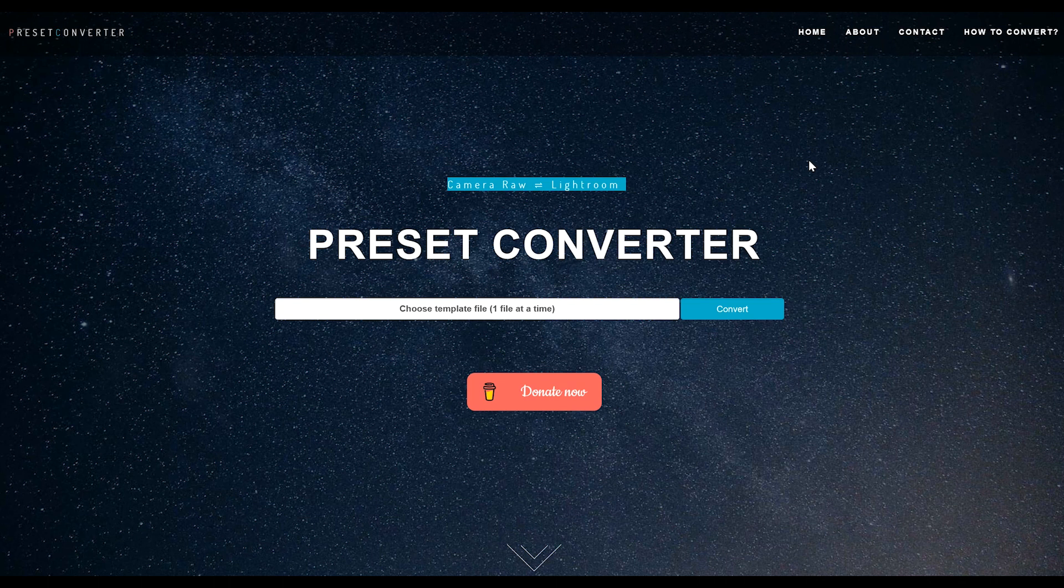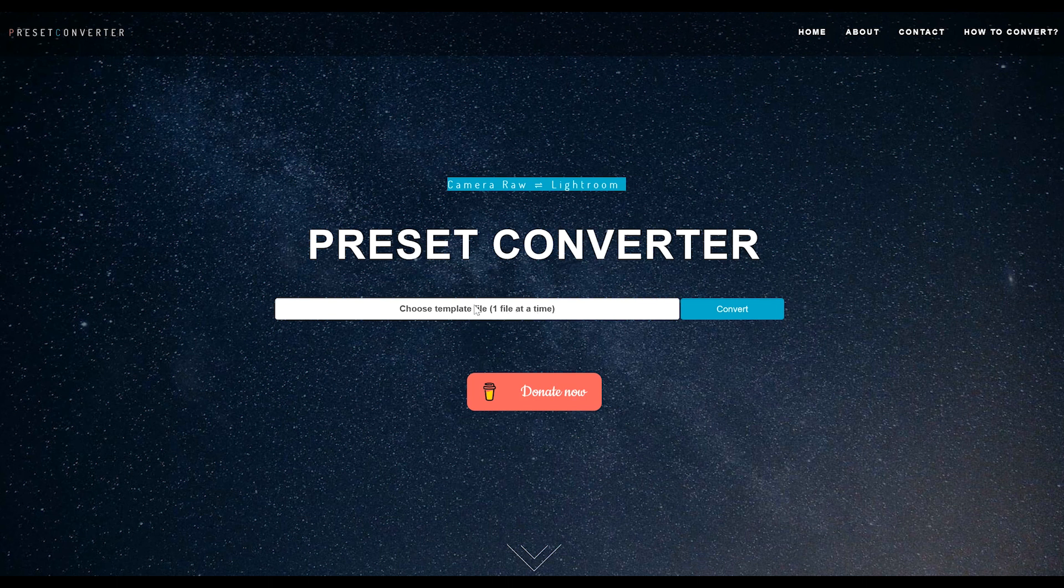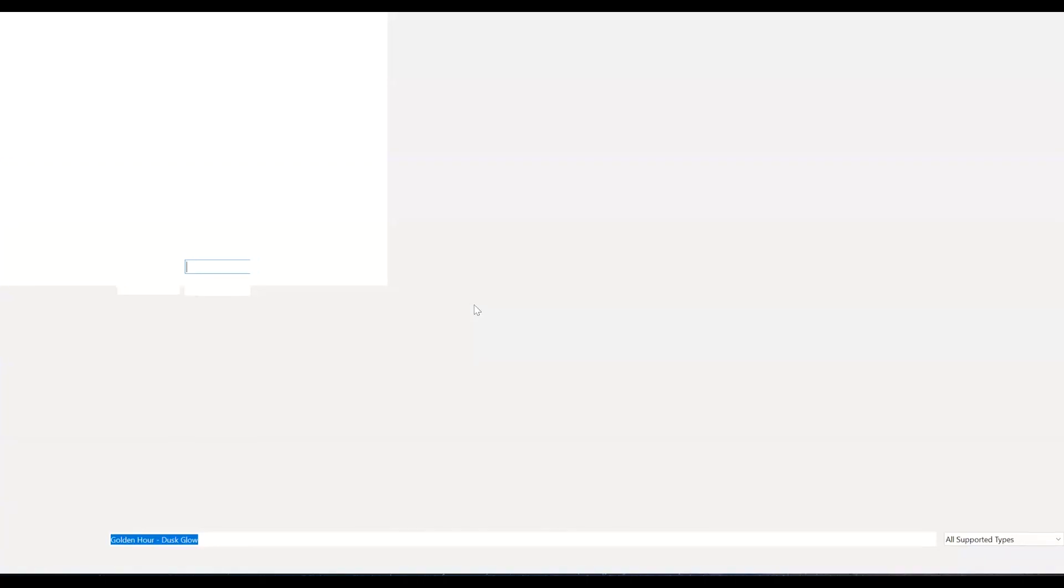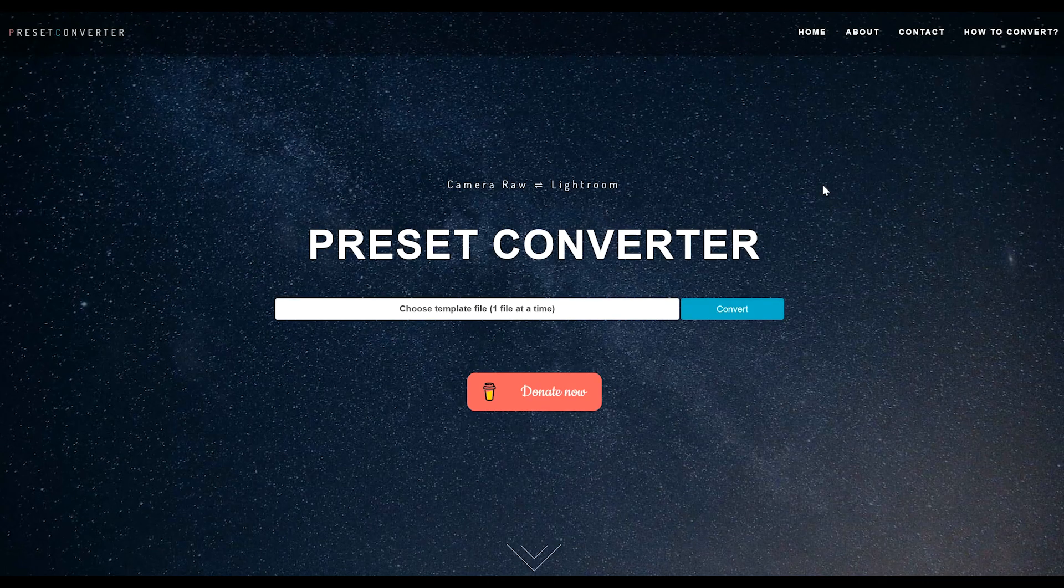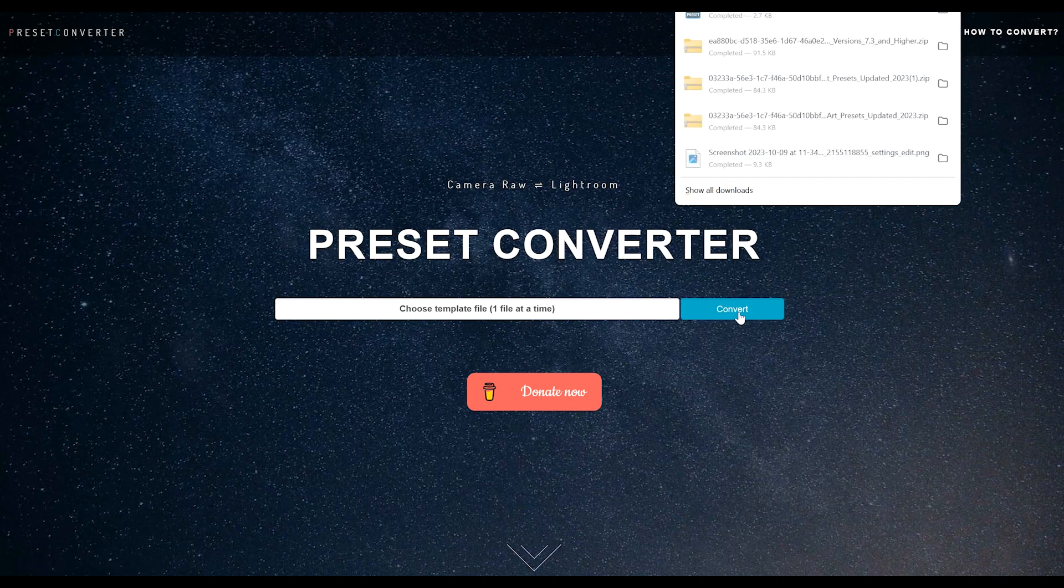You're going to go to presetconverter.com and click this button here. You're going to select the preset that you want to convert and click convert. It's as simple as that. It will then automatically download the .LRT file for you.